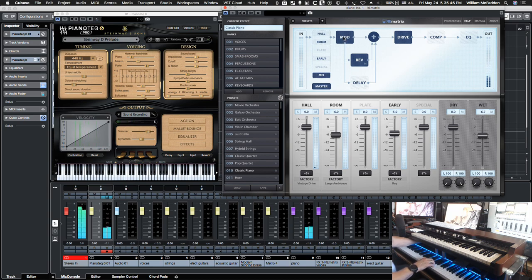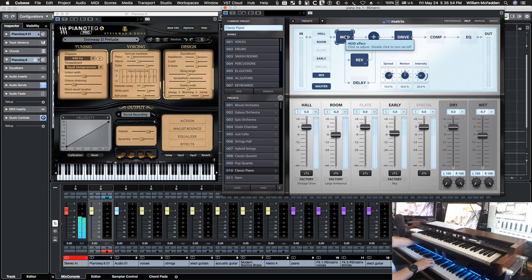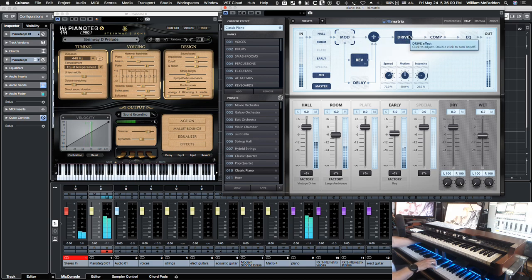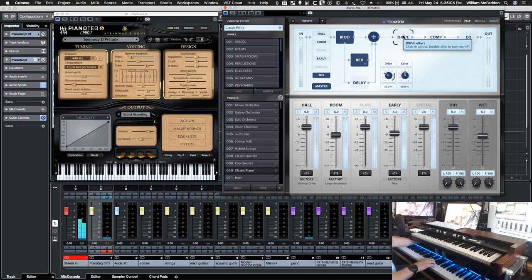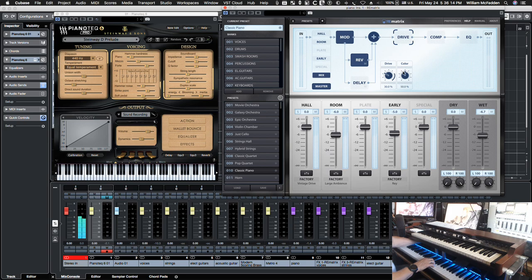Now here we have a mod that allows us to add a little bit of life to the reverb if so desired. By double clicking you can turn that off. Also I'll put it back on. Here we have a drive which allows you to color a little bit algorithmically and there's the drive applied to the color.